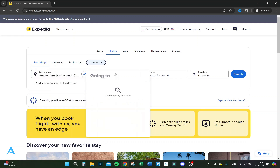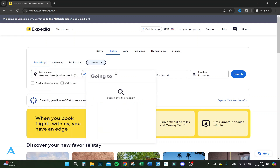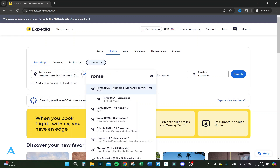We're leaving from Amsterdam, for example, and let's go to Rome. Let's say all airports for now.